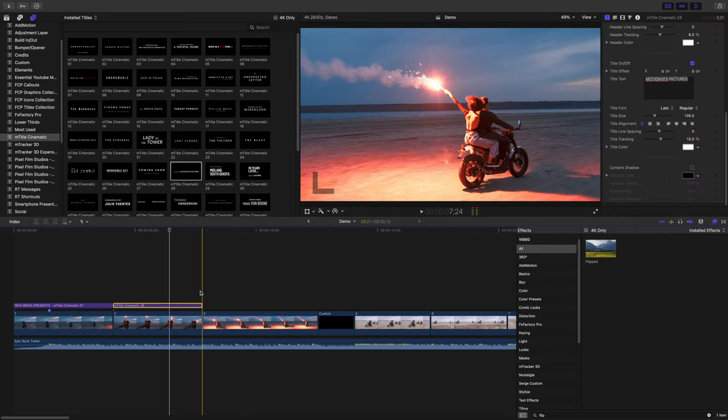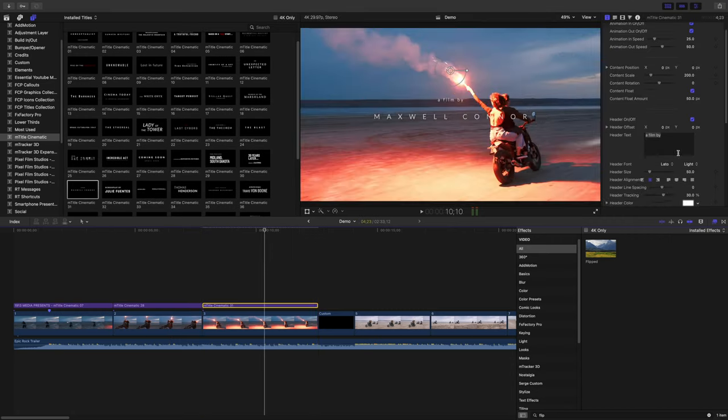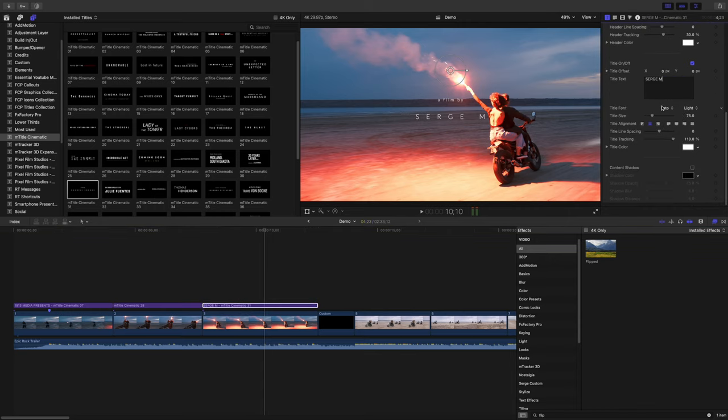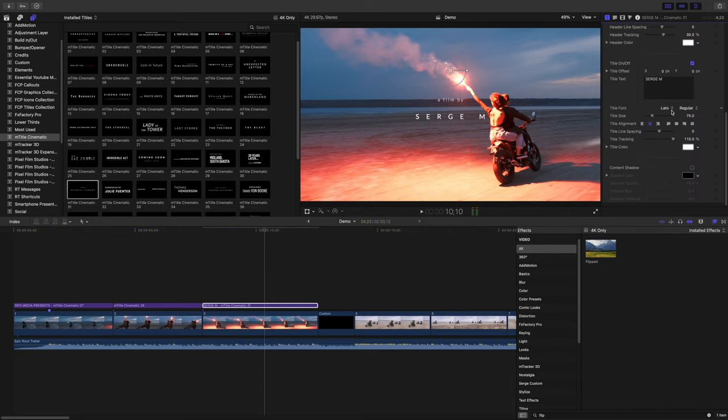For the next clip, I'll add title 31, replace the text, and once again, make sure the same font is used.